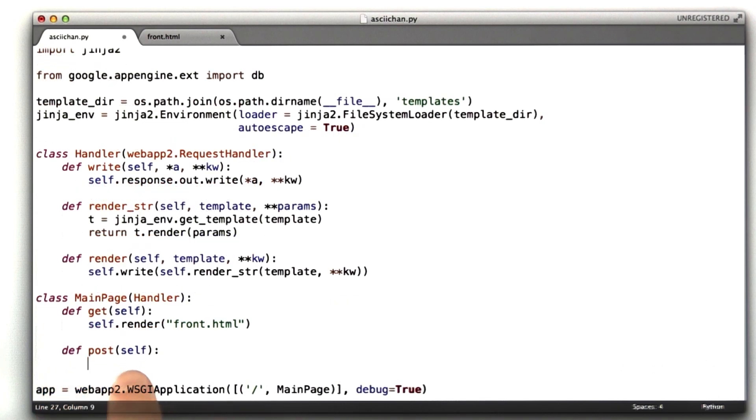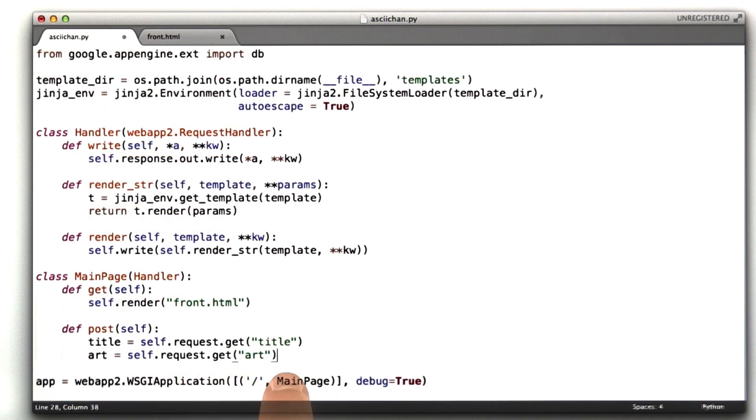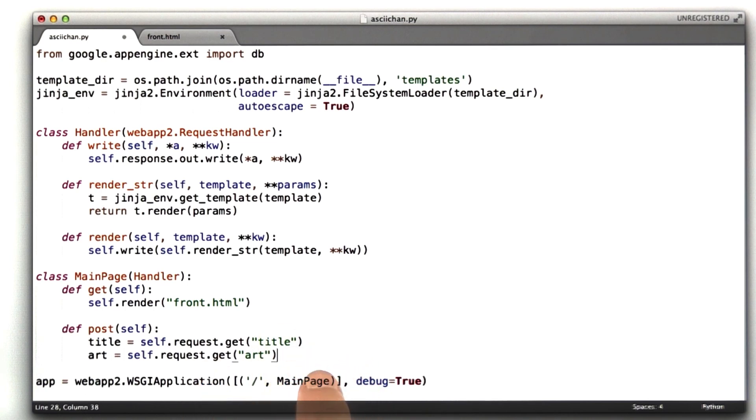So we add the post function. First thing we need to do is get the parameters out of the request. self.request get title and self.request get art, and that will get those values from the post, from the form submission.